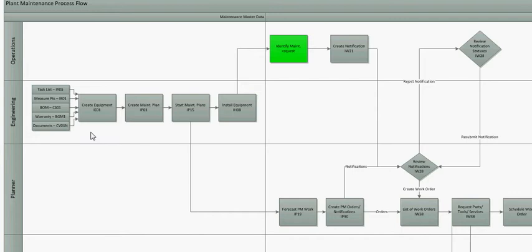Next thing is warranty. If you want to do warranty, if there's warranty to the item, there's T code BGM1 and if you have technical drawings, technical documents, the T code is CV01. So first thing you need to do as an engineer is first go through these five points right here.